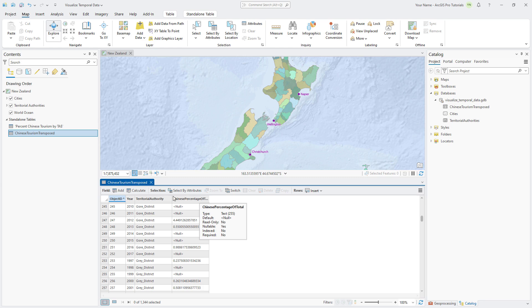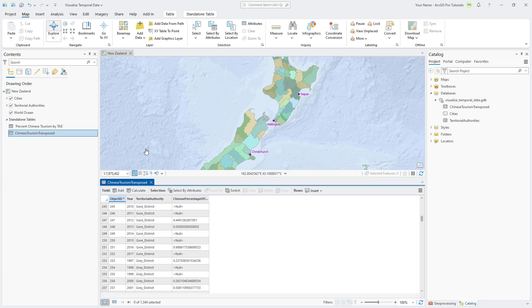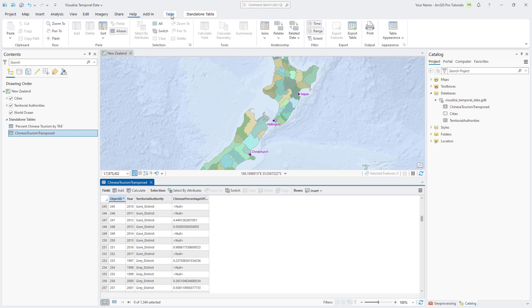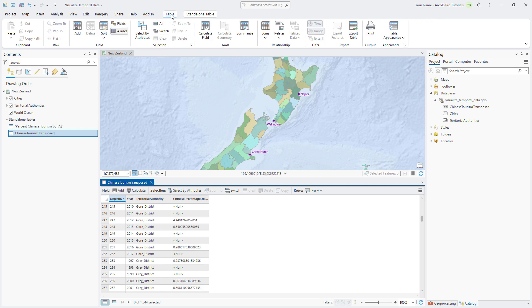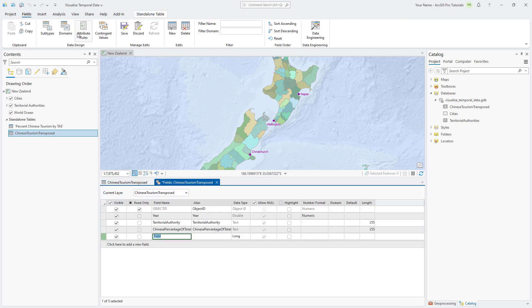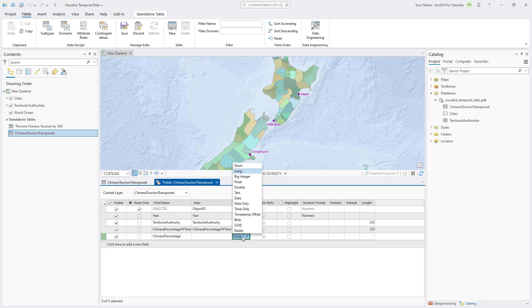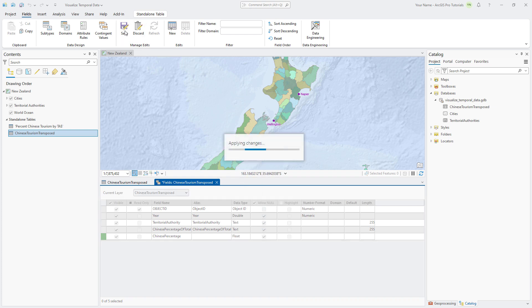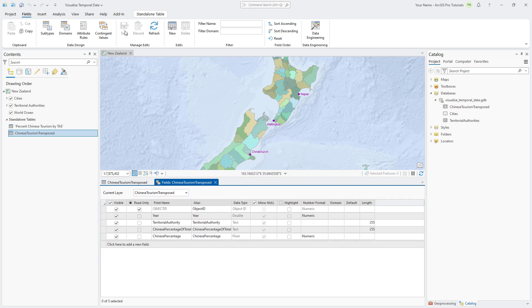Hover over the year field and note that the field data type is double. It would be better if the year was stored as a date type. Go to the Table tab and click Add to open the fields view. In the last row of the fields view, set the new field name to Chinese Percentage and press Enter. Change the data type to float to support decimal points. On the Fields tab, save your edits and close the fields view.